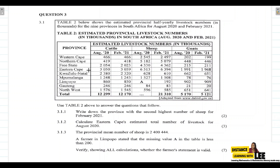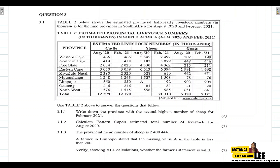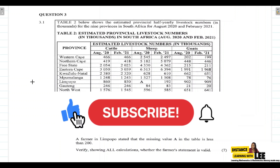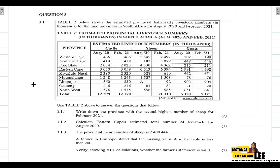We are going to be using the knowledge we have learned from data handling to answer the questions given to us. We'll be using the mean formula and manipulating that formula to calculate a missing value. Before we get started, please make sure you are subscribed to the channel and have clicked on that notification bell, and give this video a thumbs up to help the channel reach more learners.